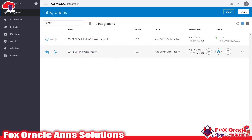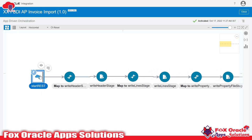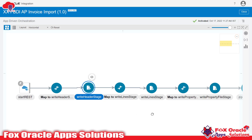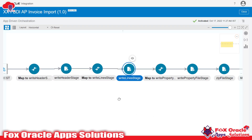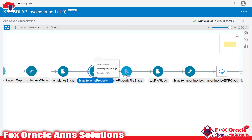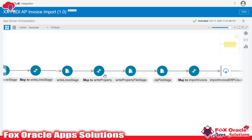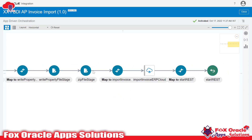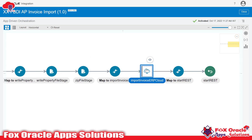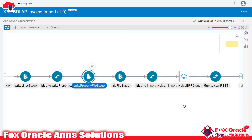Let me open the import invoice integration for AP invoice import. In the request payload we receive the AP invoices details; based on those details we generate the header CSV file and the line CSV file. Once generated, we create a properties file where we map the import program details — parameters and everything — then we zip the properties file and the header and line files together. Once the zip file is created, we use the ERP Cloud adapter to upload it over the UCM server, and that adapter calls the import program specified in the zip file.